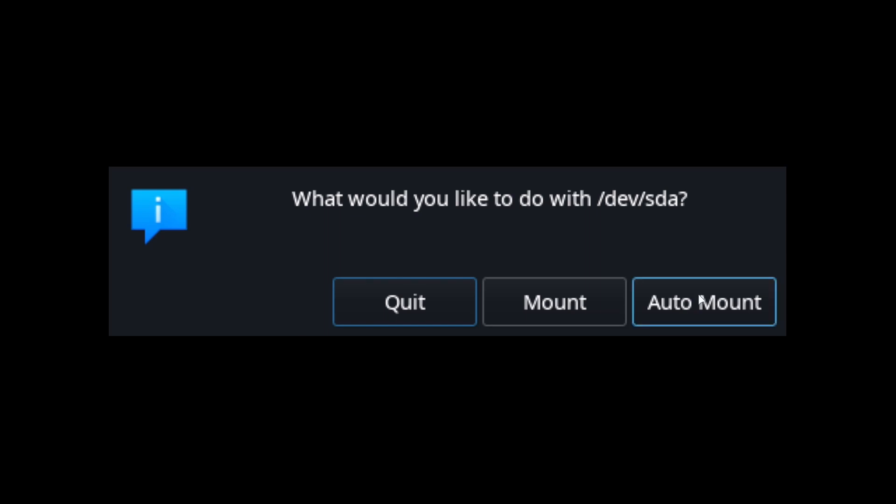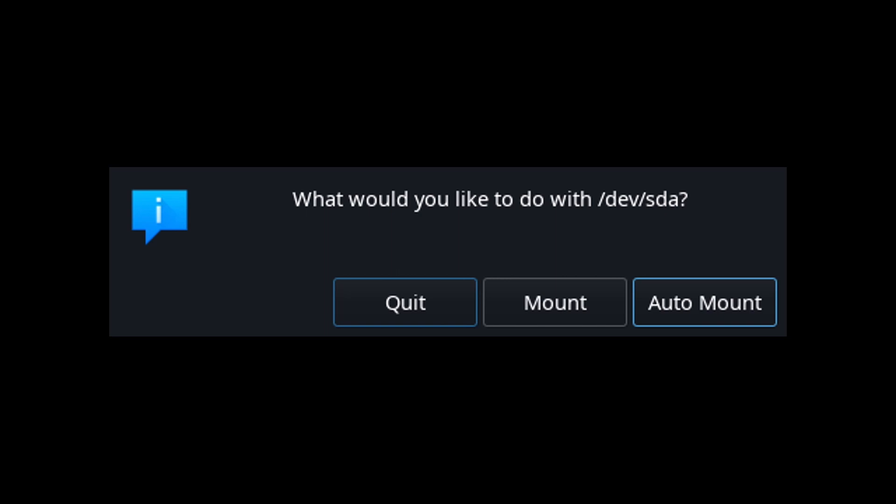If you click auto mount, then this will add a record to your fstab table so that the USB should be mounted every time you turn on the system, and also it should be mounted when you insert the drive automatically.